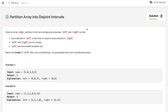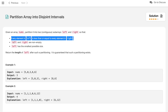Welcome to the channel. If you are new, hit the subscribe button. The problem we are solving in this video is 'Partition Array into Disjoint Intervals.' We are given an integer array nums and we need to partition this array into two contiguous subarrays, left and right, such that both contain at least one element, every element in left is less than or equal to every element in right, and left has the smallest possible size. We return the length of the left partition.